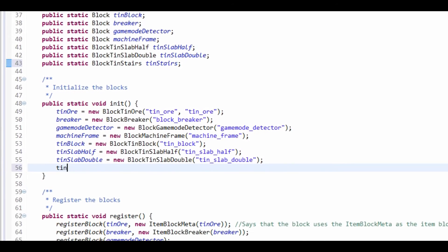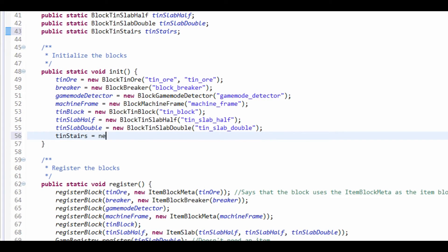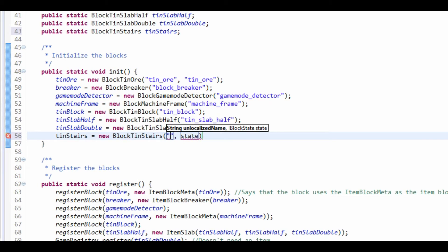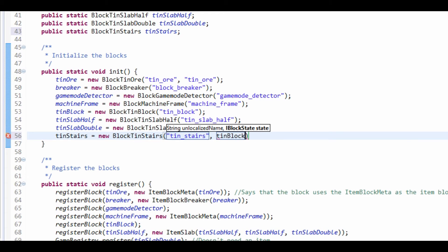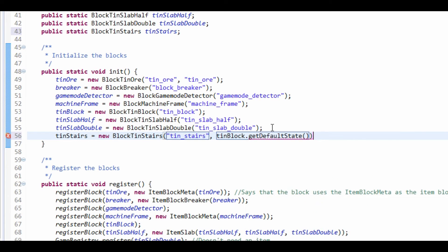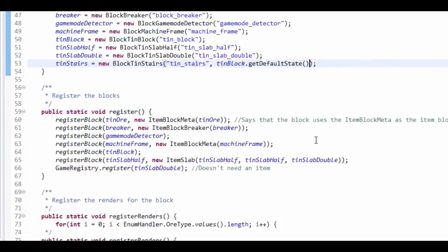Tin stairs is equal to a new BlockTinStairs. All we need to do is pass in "tin_underscore_stairs" as our unlocalized name, and the block state it's going to be is tin_block.getDefaultState(). If your block has metadata, you'd want to do getStateFromMeta with the correct metadata.